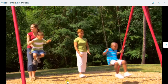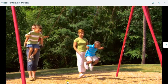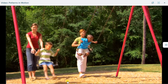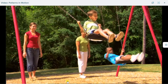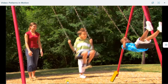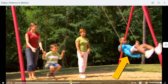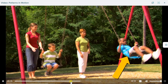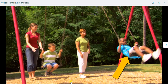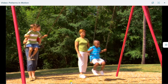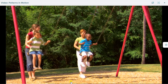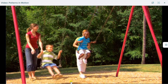Patterns can be used to predict motion. Let's look at one of the children on the swing. What if we stop him right here? Can you predict his future motion? That's right! He'll continue to move backward and then forward again.